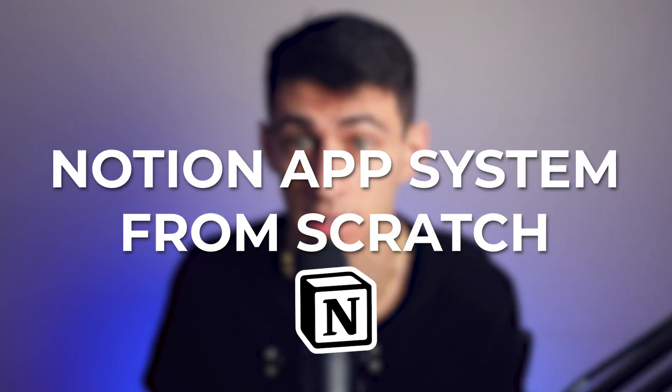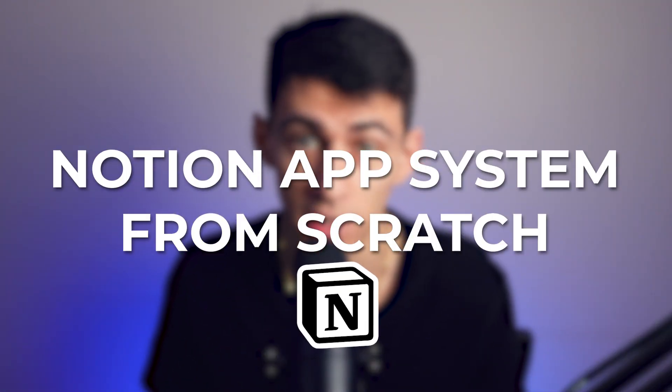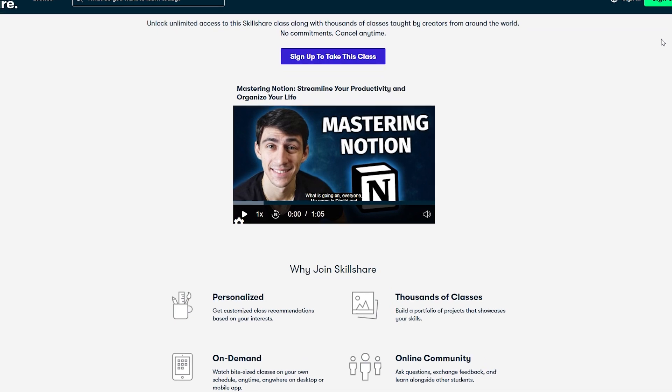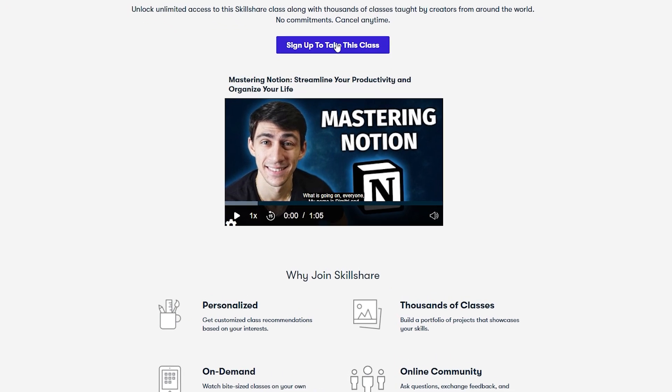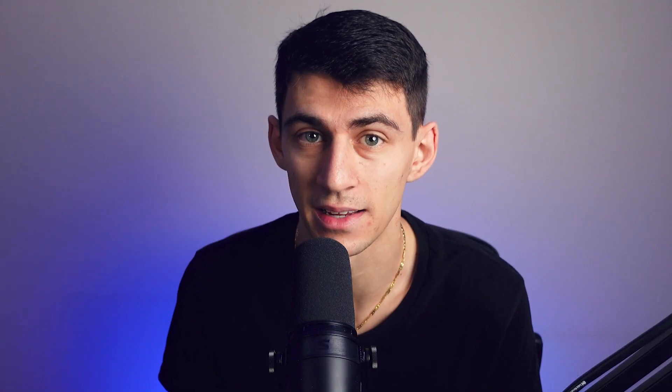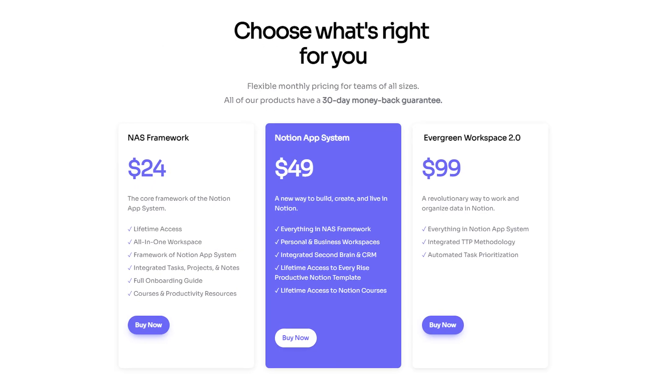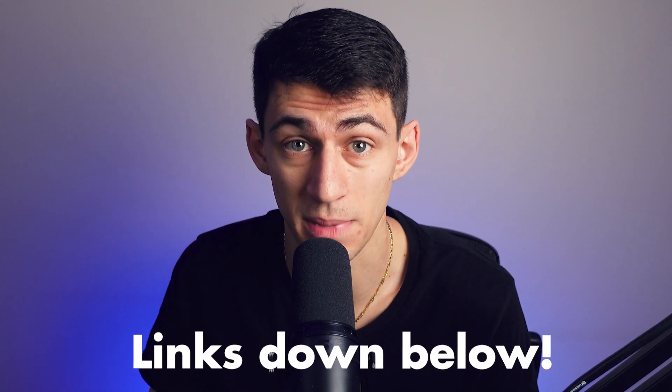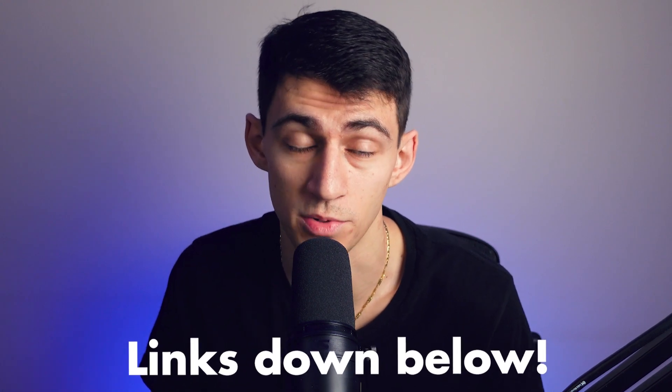Continuing with my building the Notion app system from scratch series, I want to point out that I just launched a new course on Skillshare. It will become included with your purchase if you buy the Notion app system right now. It's called Mastering Notion, and it takes you through step by step the different levels of how to learn the software. You will also have every single new module that I'll ever make when Notion creates updates, including things like automations in the future. If you want to check those links out, they're in the pinned comment and description down below.